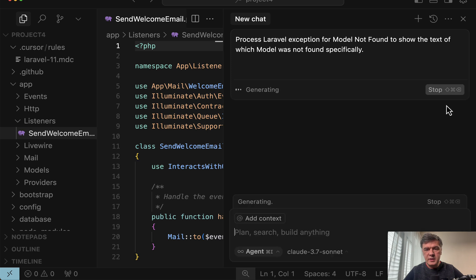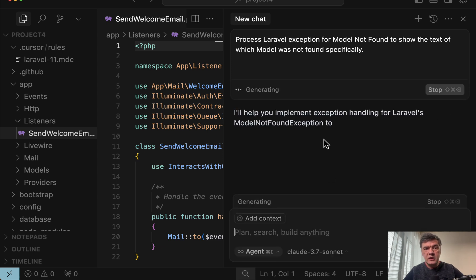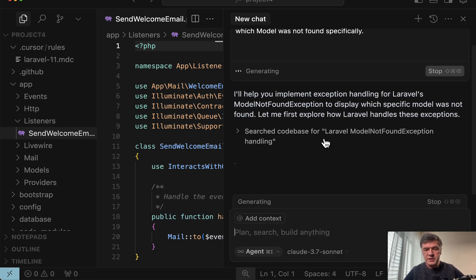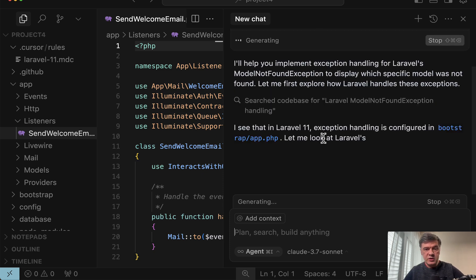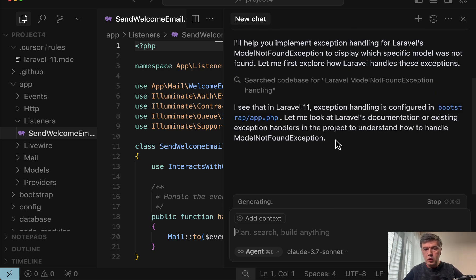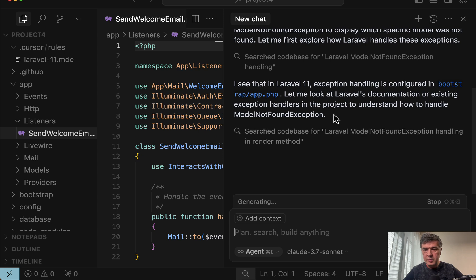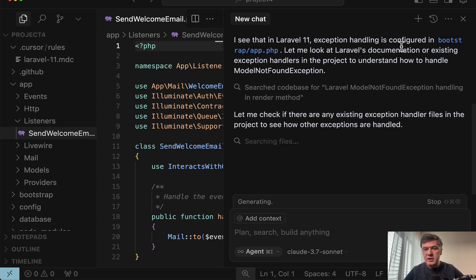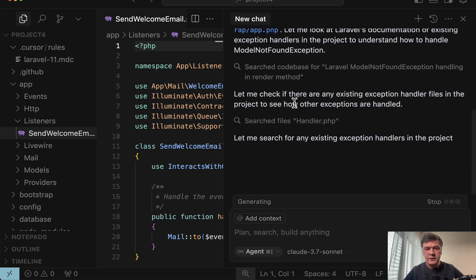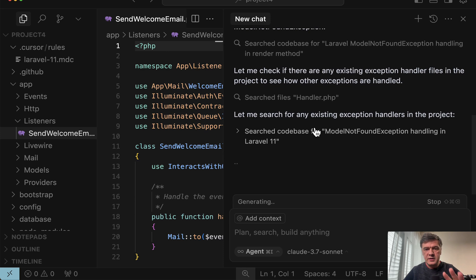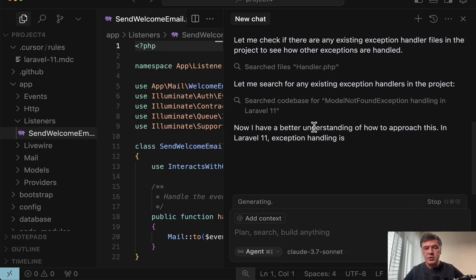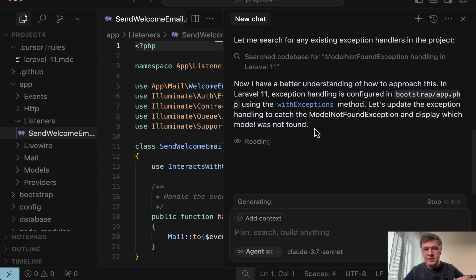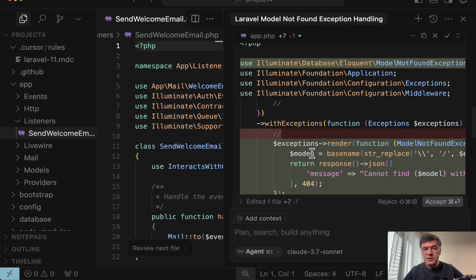Let's close those settings and let's repeat some prompt, for example, process exception. And let's see whether it will throw exceptions, process exceptions in app exceptions folder or in bootstrap app. See, I see that in Laravel 11 exception handling is configured this and that. So it takes into account all my instructions. This is the main thing. And here's the result.